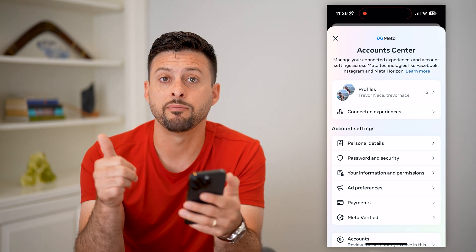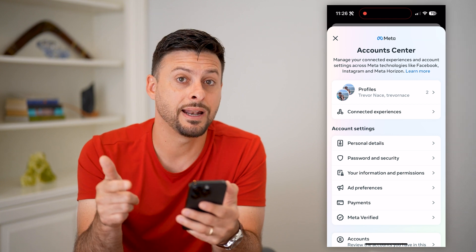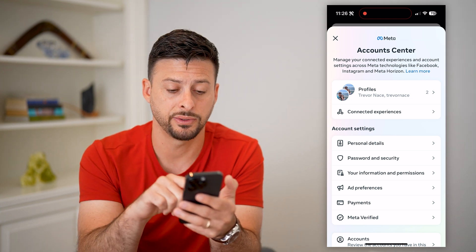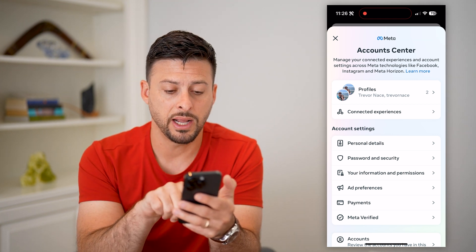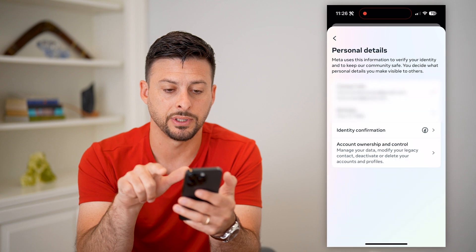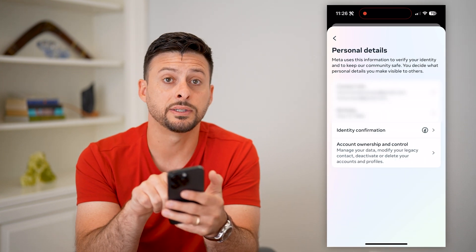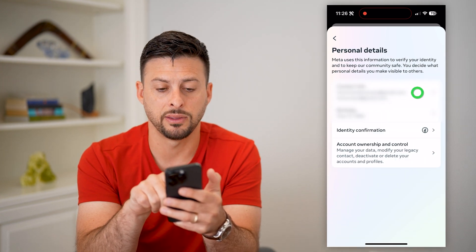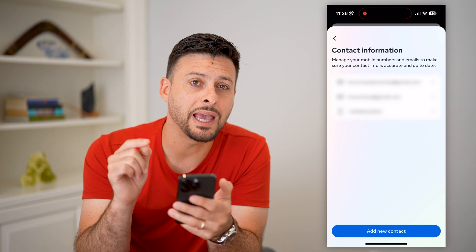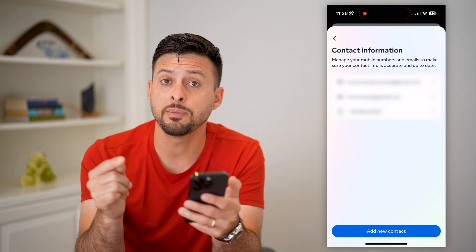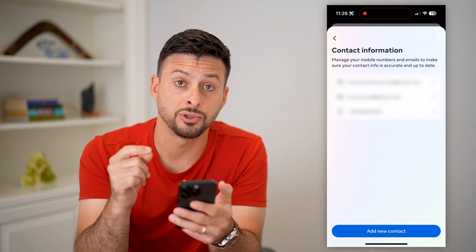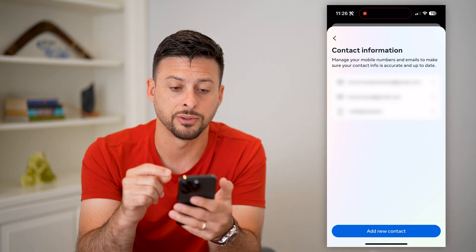You can see I have both Facebook and Instagram associated with that Account Center. I can tap on Personal Details here midway down, and then Contact Info at the top. This will show me every single email address and phone number associated with my account.